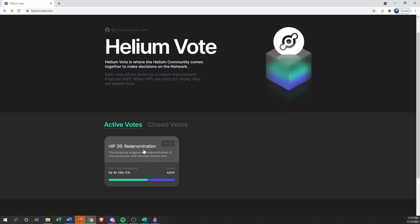In the active section, HIP 39 Redenomination is the only HIP right now that is currently active for voting. There's approximately five days remaining until that vote will close, and so far there's just over 4,600 votes on the actual HIP.